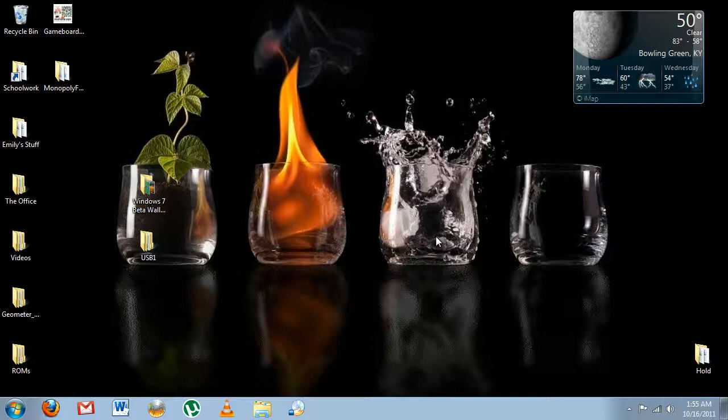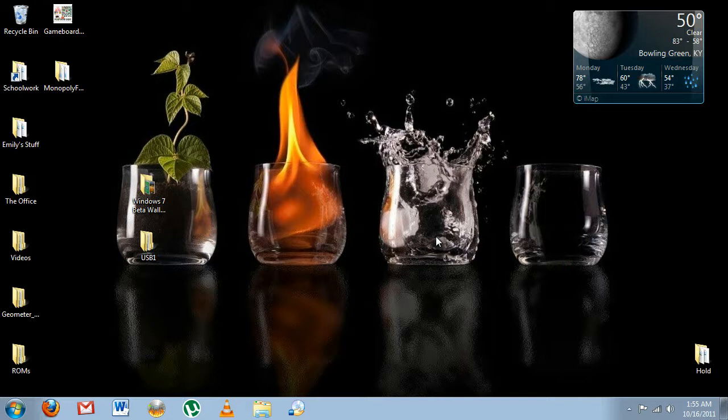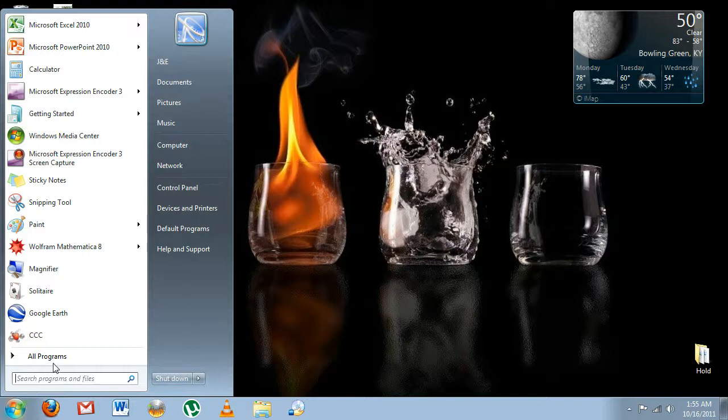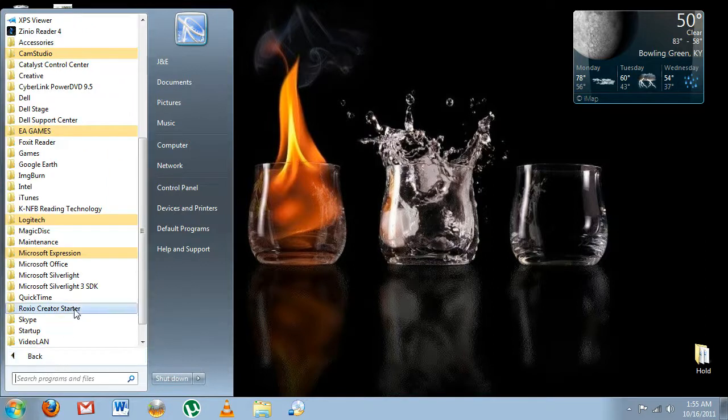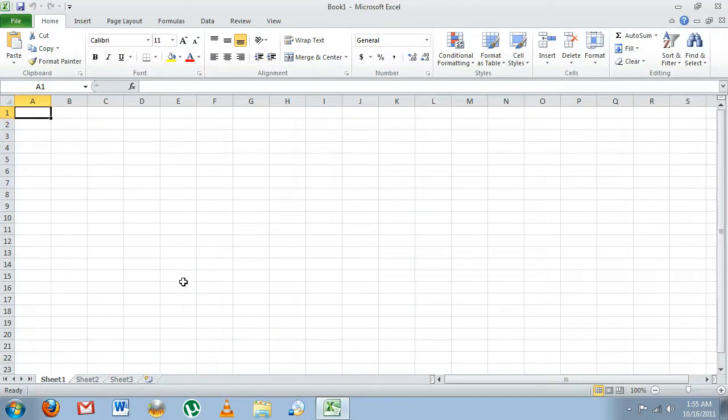Alright, we're going to learn how to make a graph in Excel. The data we're going to use is the data I've gathered in my ice melting experiment. First thing we need to do is open up Excel. There we go, and we get a blank spreadsheet.